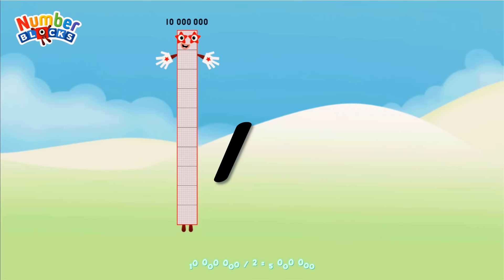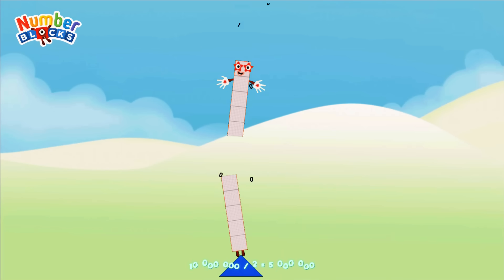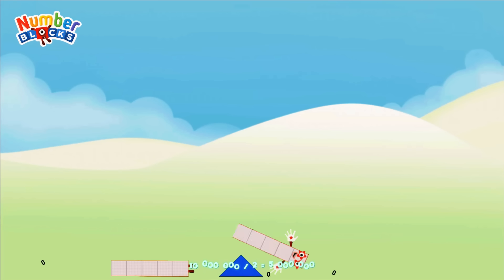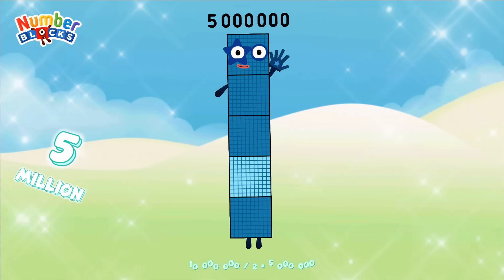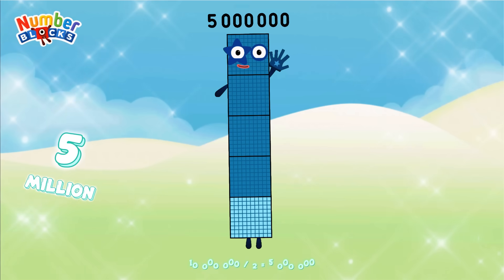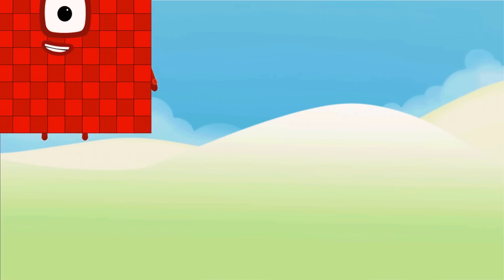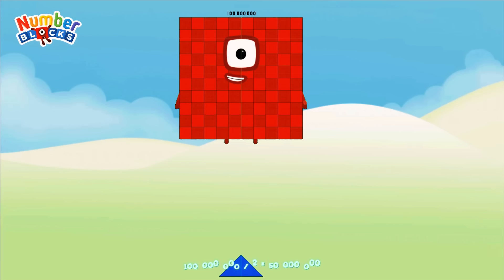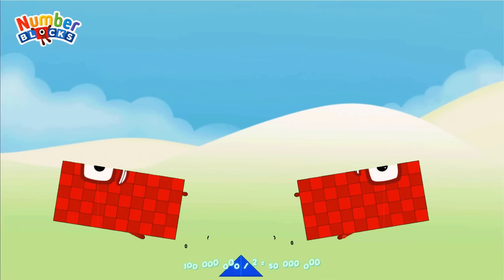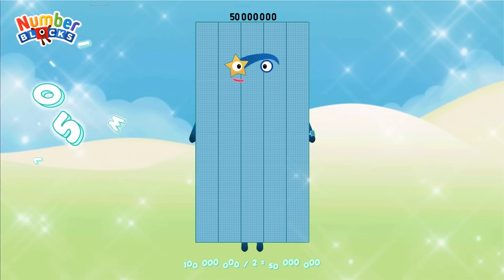10,000,000 divided by 2 equals 5,000,000. 100,000,000 divided by 2 equals 50,000,000.